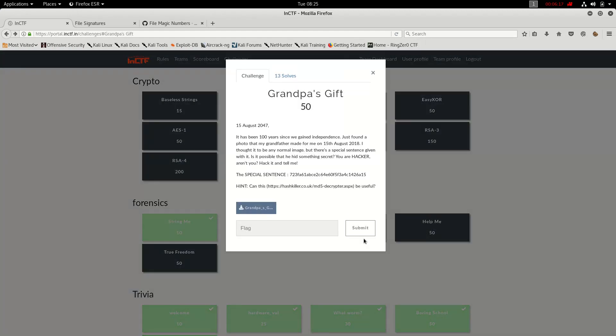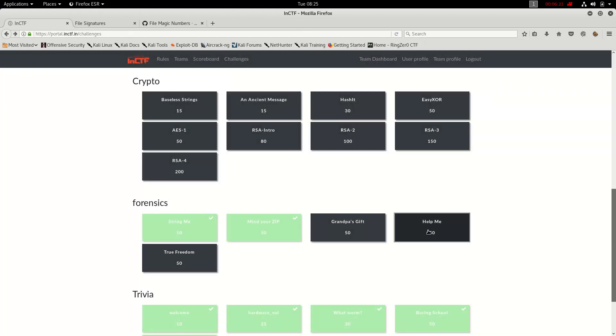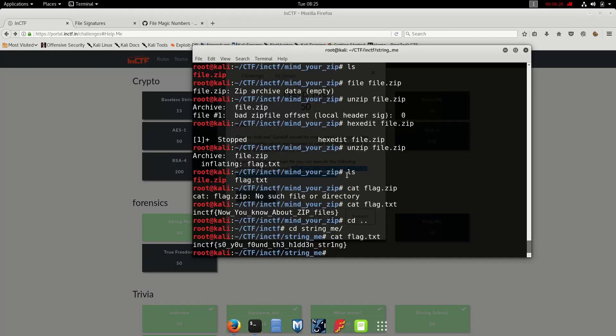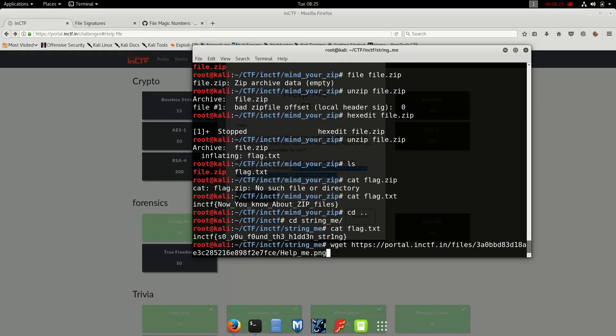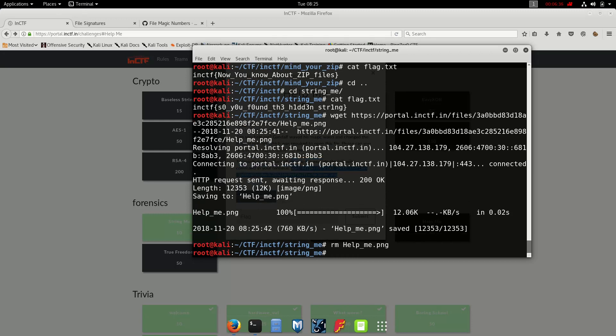And wget it. Okay, wrong location. Let's remove helpme.png. Let's go to back. Okay. Okay, I think I've made one. Help me now.